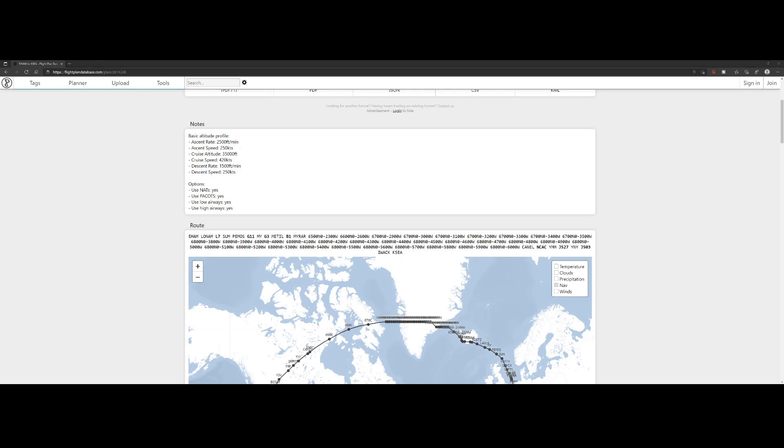For those who missed it, NATS stands for North Atlantic Tracks, which are daily high altitude transatlantic routes between Western Europe and the eastern coast of North America. It's used for providing consistent separation between aircrafts.